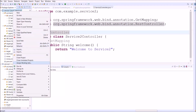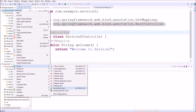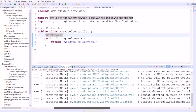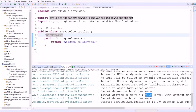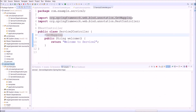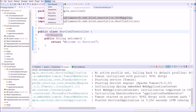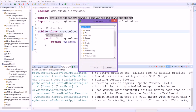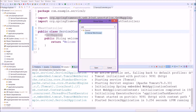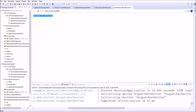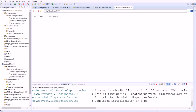Now let's start the server for Service 1 and Service 2. Server one started successfully, and the second server also started. Let's open these services in a browser using the internal browser. Let's open Service 1 — see, the welcome message is coming. For the second service also the welcome message is coming.